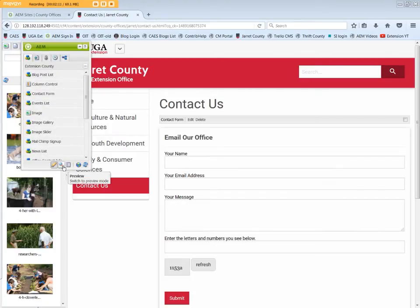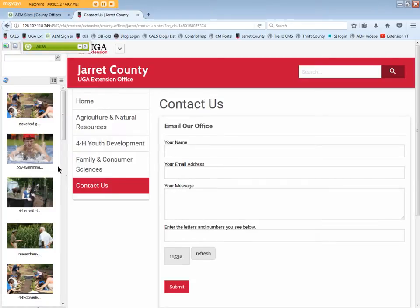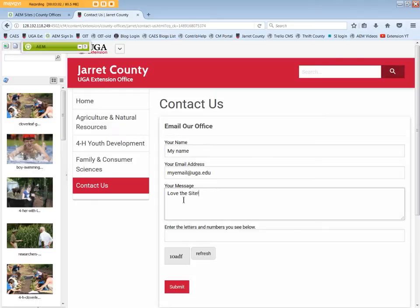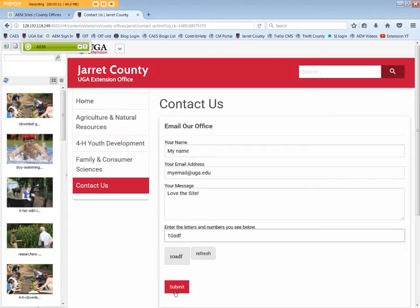Let's click Preview to see the full form. A visitor will enter their name, their email address, and their message. They'll enter the security code into the box or, if necessary, hit Refresh to get a new security code, and then click Submit.